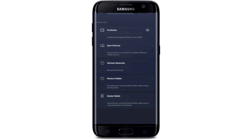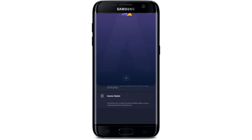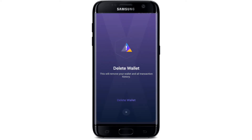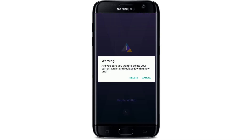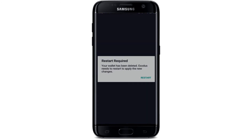Scroll all the way down and you'll be able to see a button that says 'Delete Wallet.' Tap on that button. It says that after you delete your wallet, this will remove your wallet completely and all the transaction histories that you've made till date. Tap on 'Delete Wallet' again and confirm your selection by tapping on 'Delete' from the pop-up.